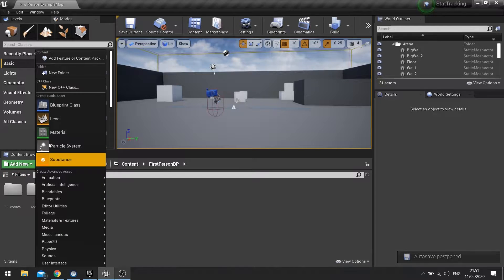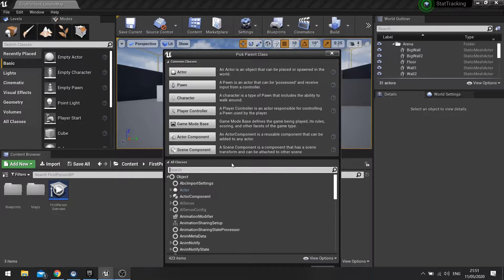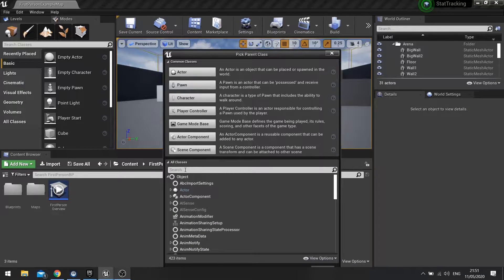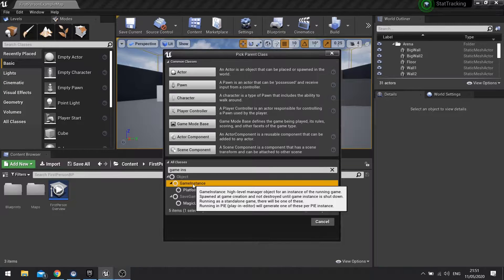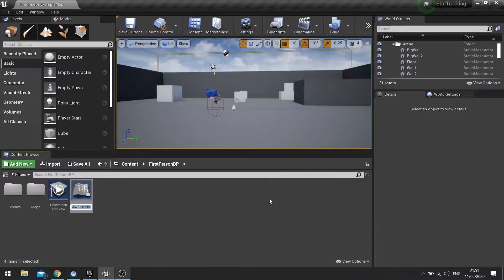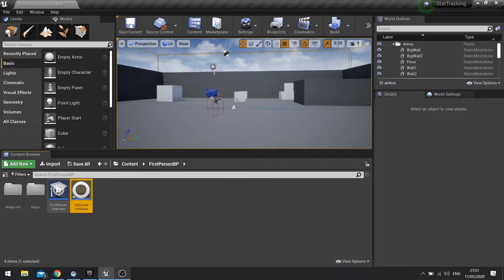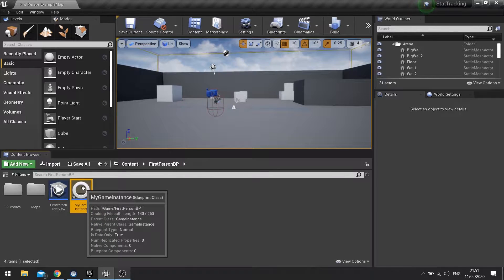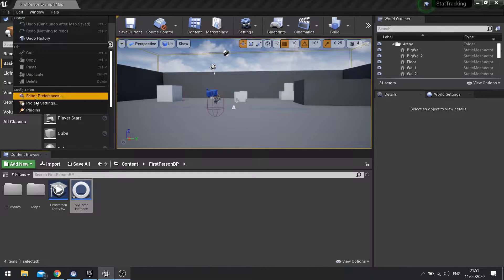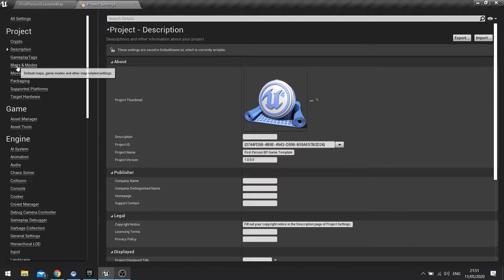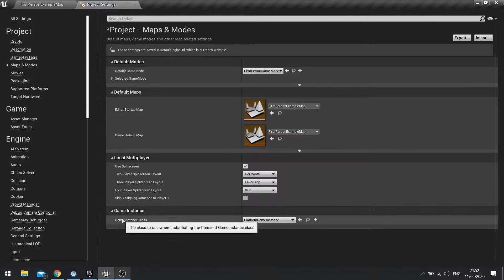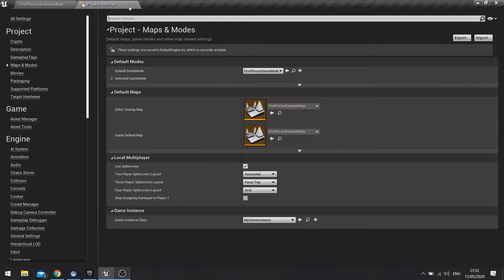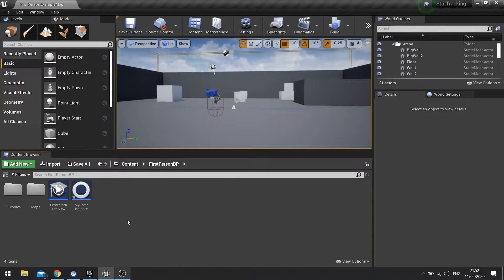I'm going to go to add new blueprint class and in my all classes box down the bottom here, if you can't see it just expand open all classes, and you want to search for game instance. Click select to create one and you want to name it whatever you want. I'm going to call my one my game instance. And now we've got this made we need to tie it to our game so it uses this when it launches the game. So I'm going to go to edit project settings, and then on the maps and modes section on the left hand side click on that, and then right down the bottom you'll see game instance class. Choose your game instance and then we can close the settings window.